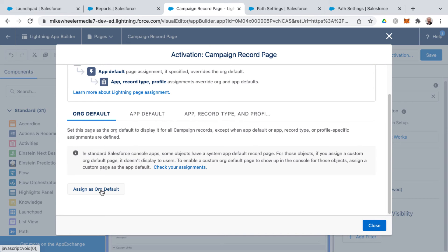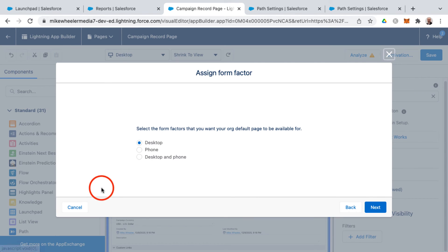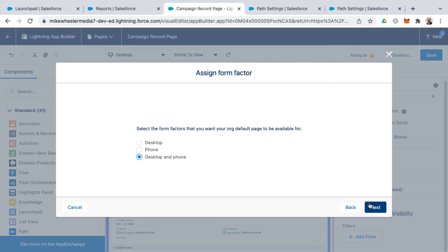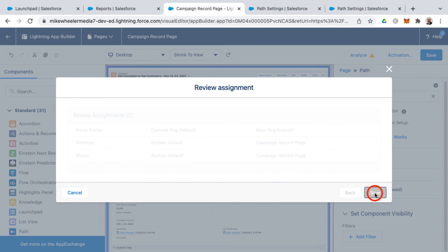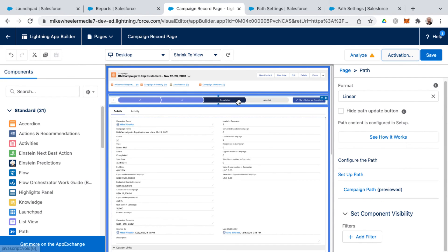And I'm going to select to assign this as the org default for desktop and phone, so that any campaign records across desktop and phone for any users, any apps, any profiles, this will be the new page for those displayed campaign records.